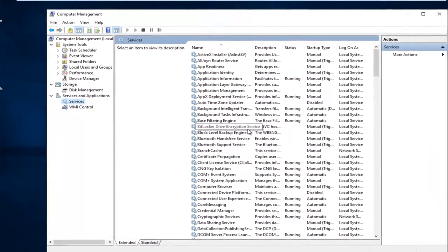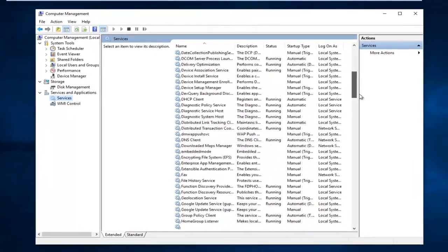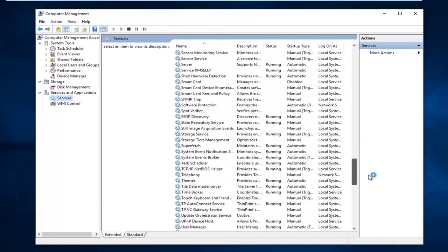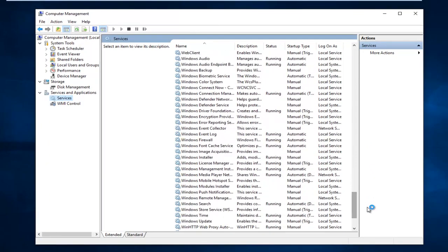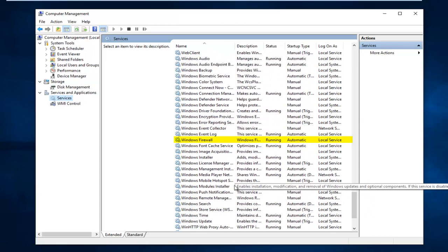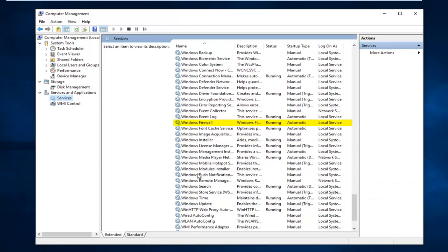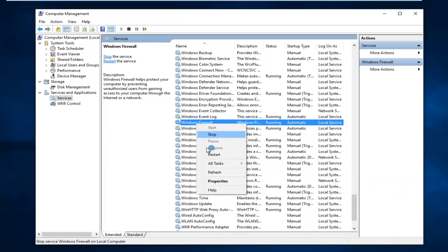So now you want to navigate down until you get to the Windows Firewall service. So it should be close to the bottom here, assuming you are in ascending order alphabetically. And it should be approximately right here. So at this point you want to right click on the service and then left click on properties.